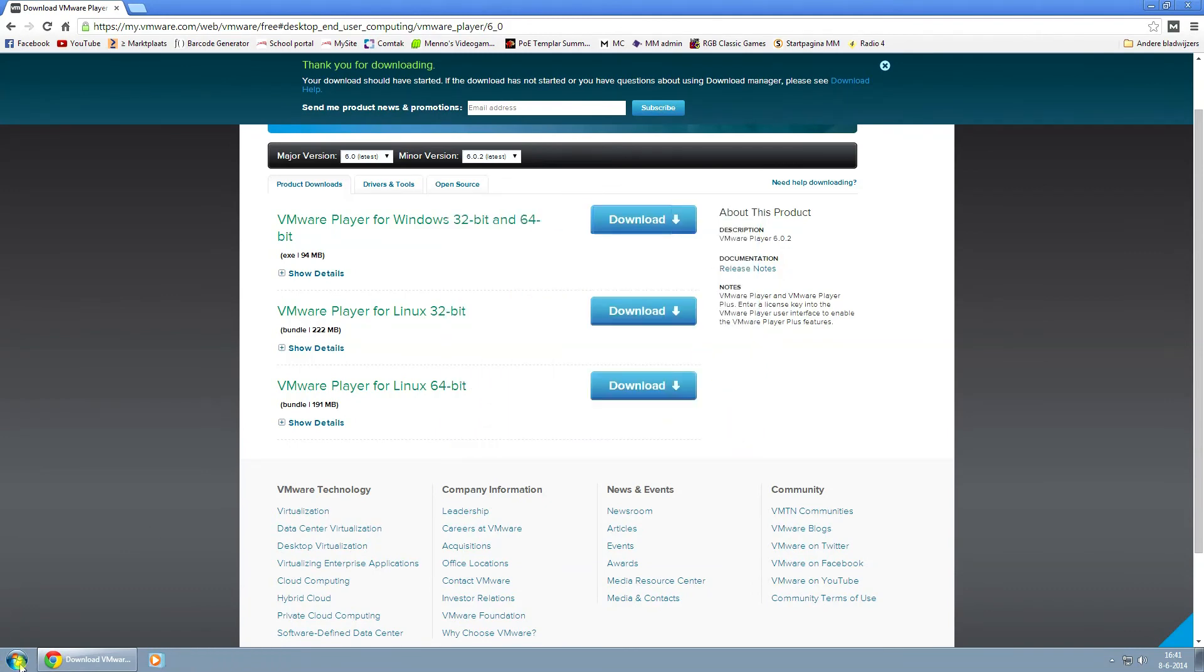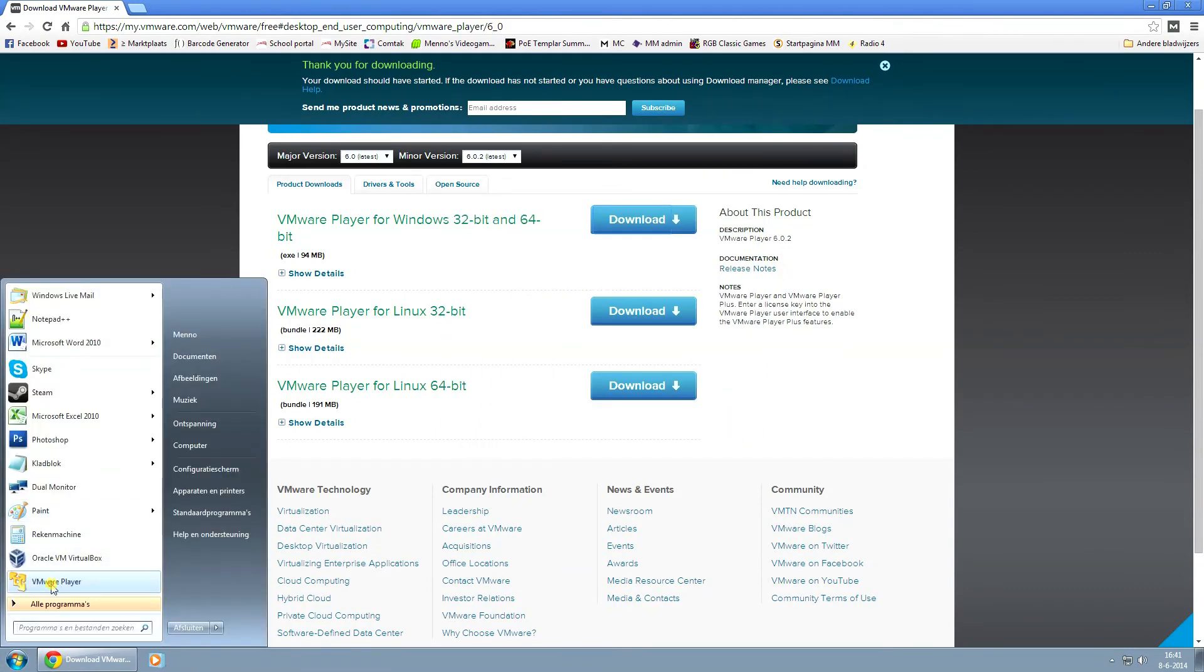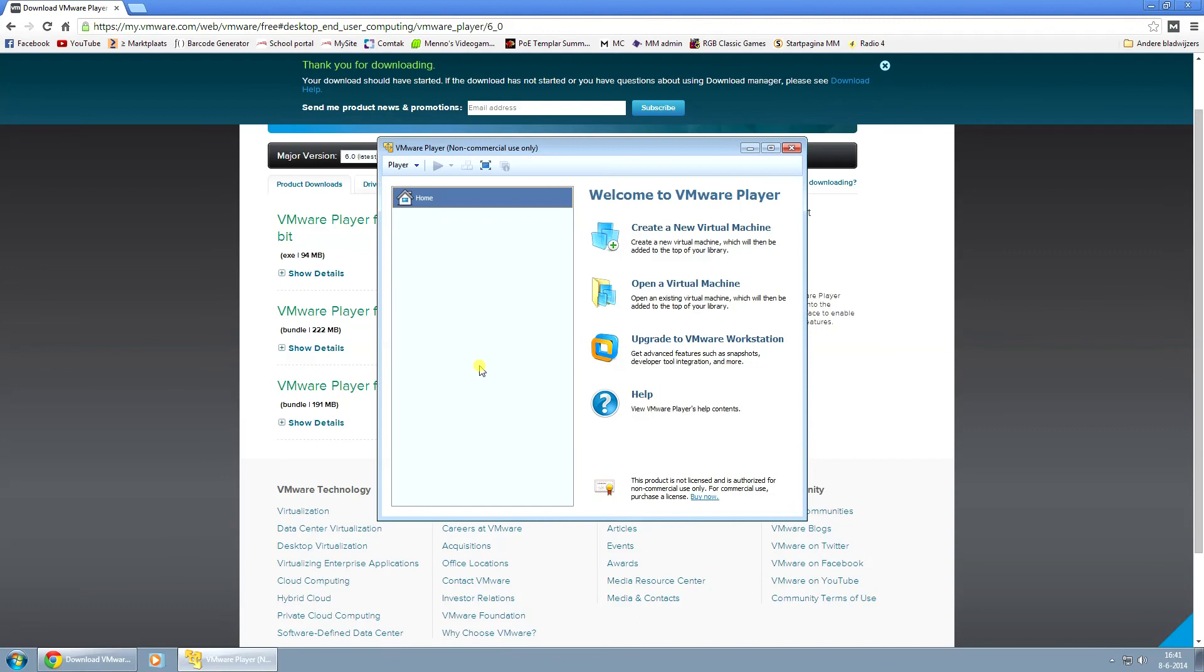And now when I go to my start menu, it'll be right here, VMware Player. And you can start installing your virtual machines.